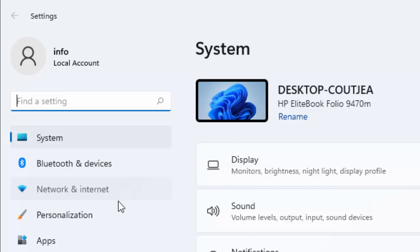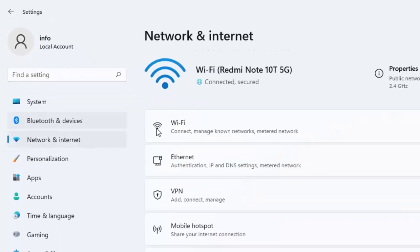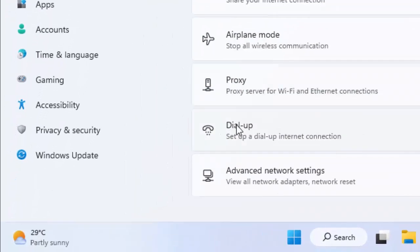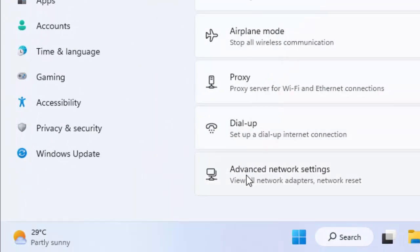Scroll down here and select advanced network settings.